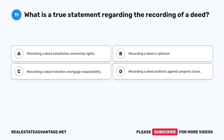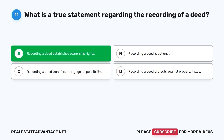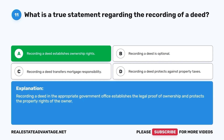Question 11. What is a true statement regarding the recording of a deed? A. Recording a deed establishes ownership rights. B. Recording a deed is optional. C. Recording a deed transfers mortgage responsibility. D. Recording a deed protects against property taxes. The correct answer is A. Recording a deed in the appropriate government office establishes the legal proof of ownership and protects the property rights of the owner.